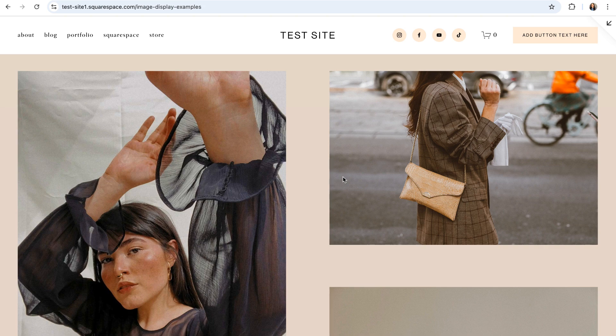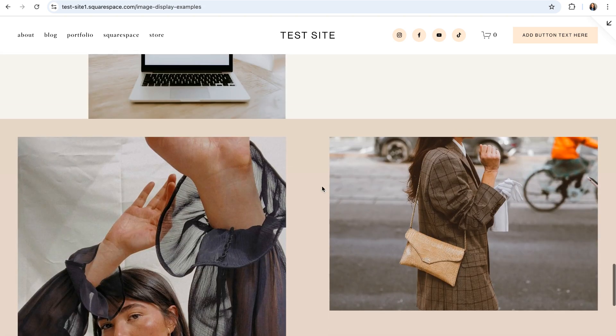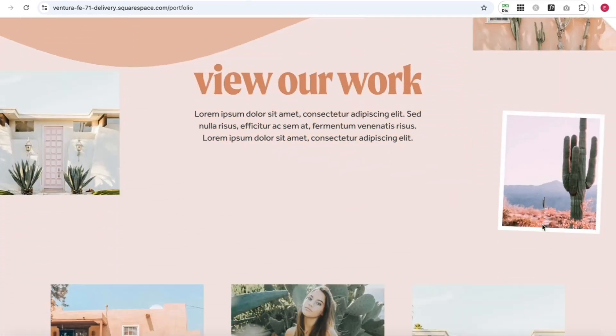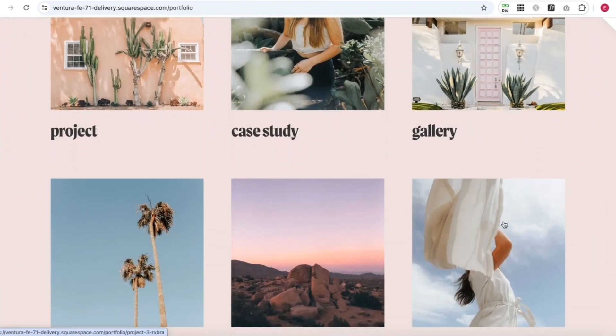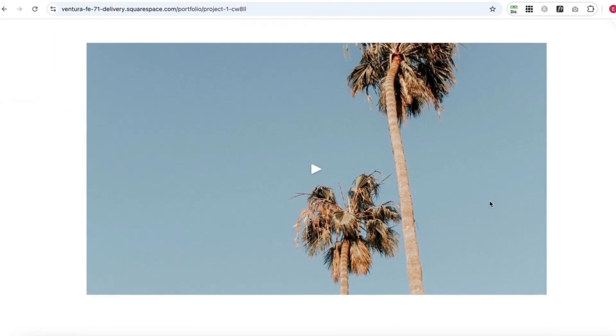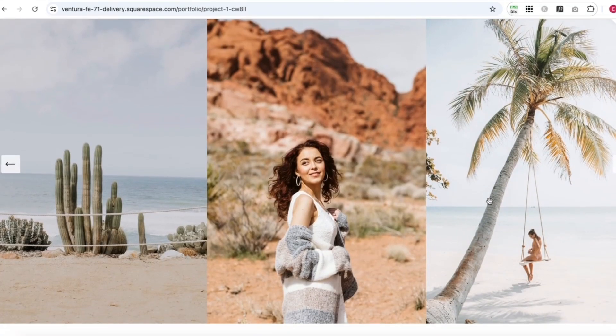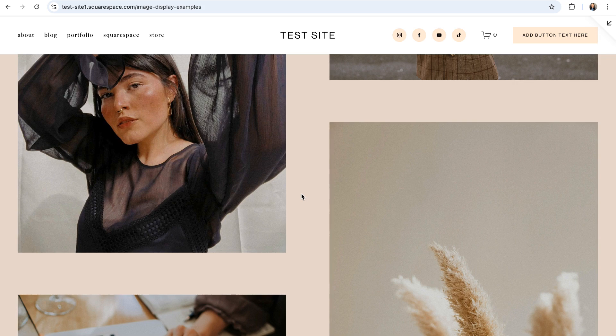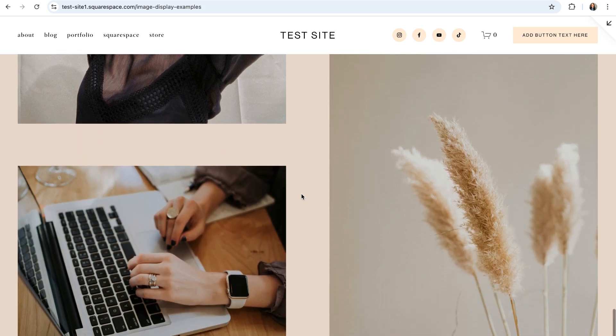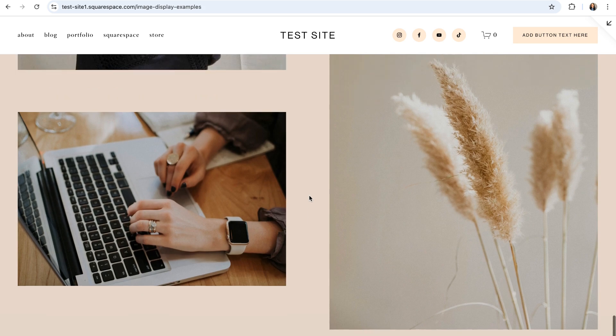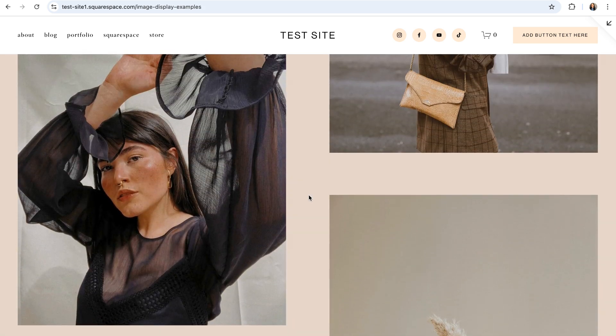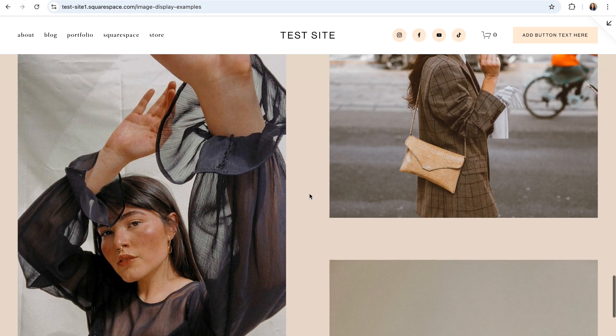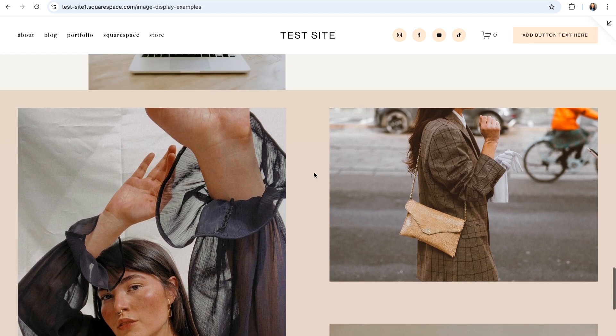And last but most definitely not least we have to give a special mention to gallery sections because they're just one of those Squarespace features that you can never go wrong using. Gallery sections are perfect for portfolios or anywhere else on your site where you really want your photos to be the focal point because these sections are dedicated solely to displaying photos. You can choose from a bunch of different pre-designed layouts like a masonry grid which is what you see here or a slideshow and all you need to do is insert your photos and tweak the display settings a bit to create full width displays that will really wow your visitors.